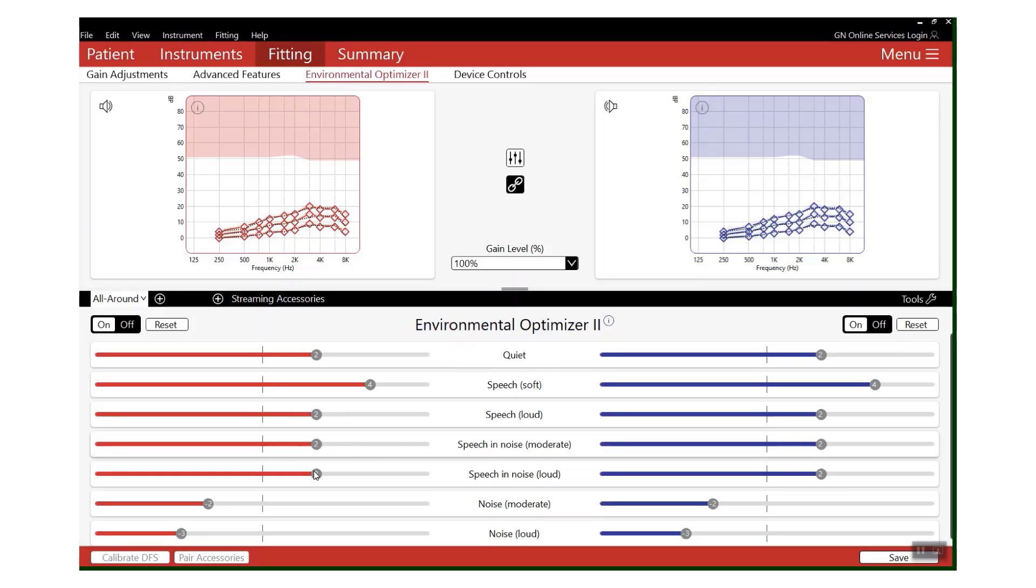Now, so far all we've done is increase the overall gain of the hearing aids when they are classifying into that speech in noise environment. Let's be honest, that's not really going to solve the problem - we've just made it a bit louder.